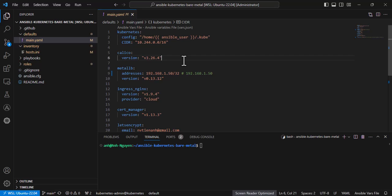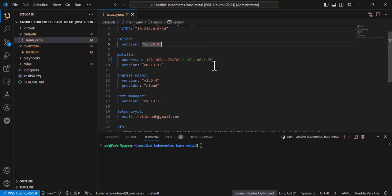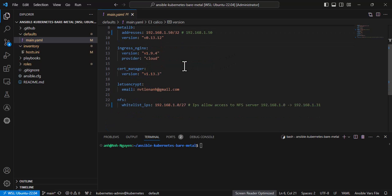In default settings, set the IP pool for MetalLB. I'm using a single IP in the same subnet with the Kubernetes cluster. Then set up IP whitelist for NFS. This IP range must contain IPs of master and worker nodes.